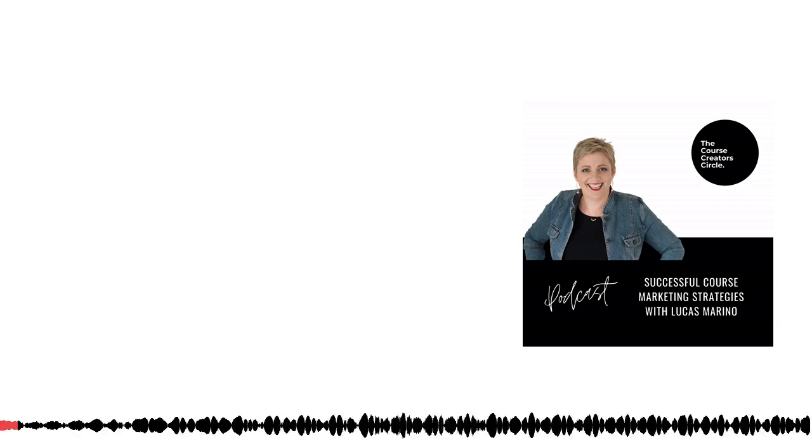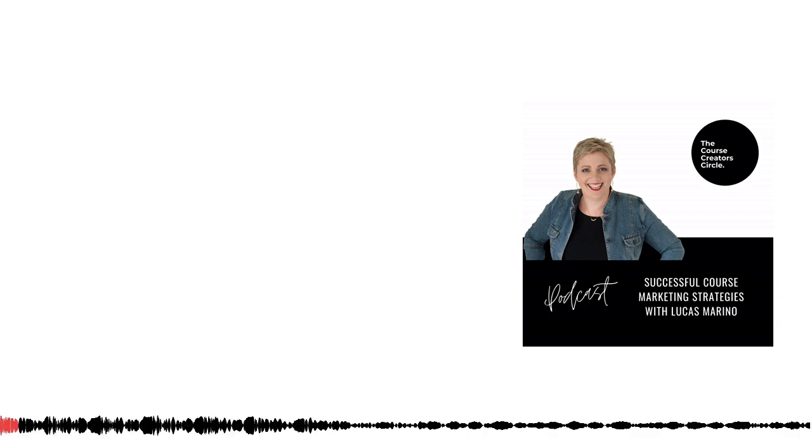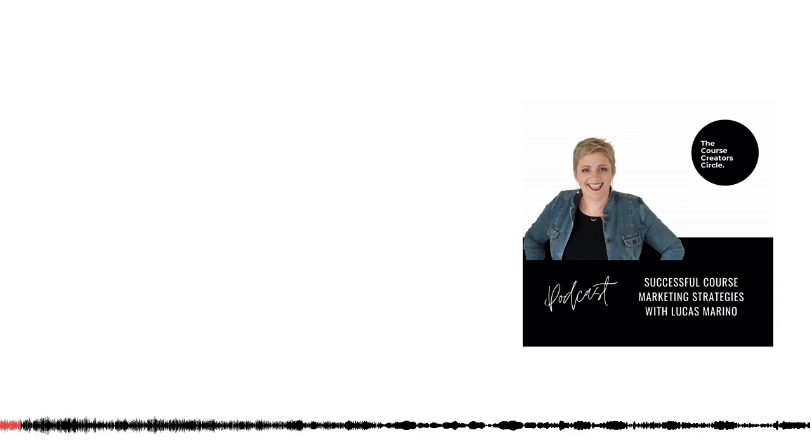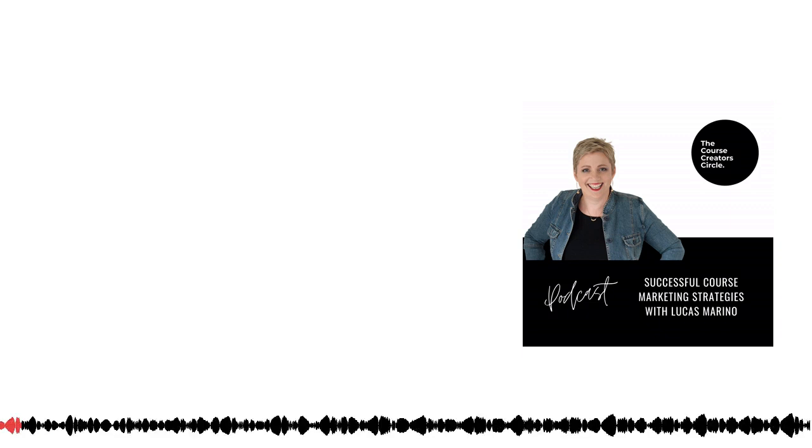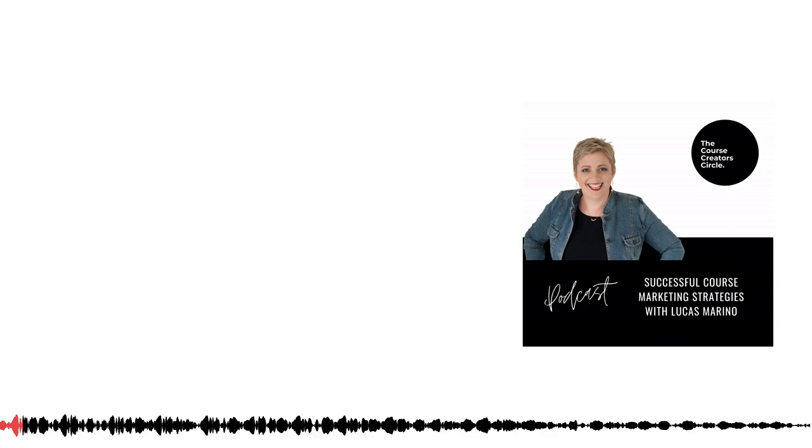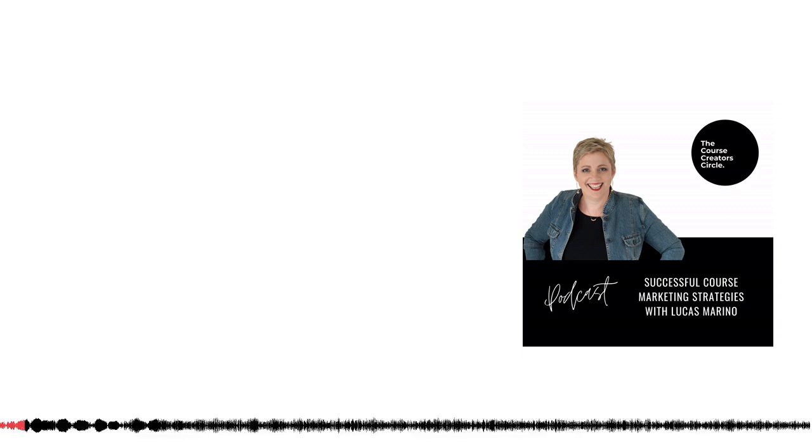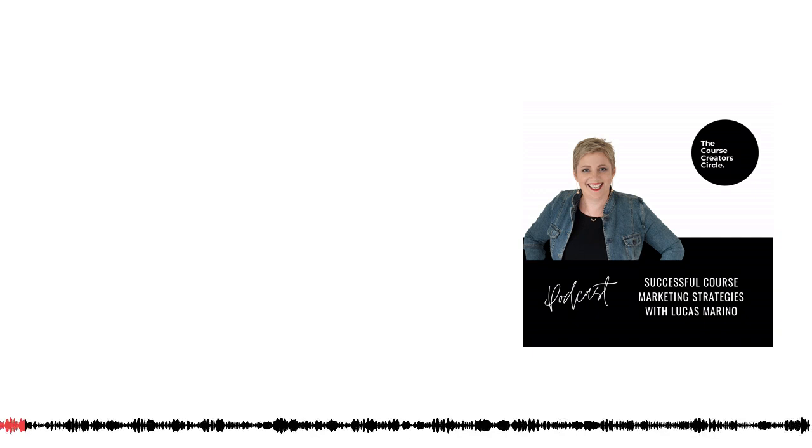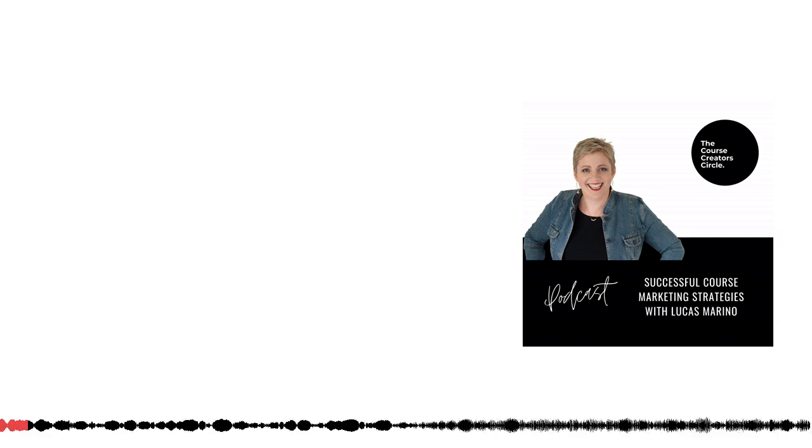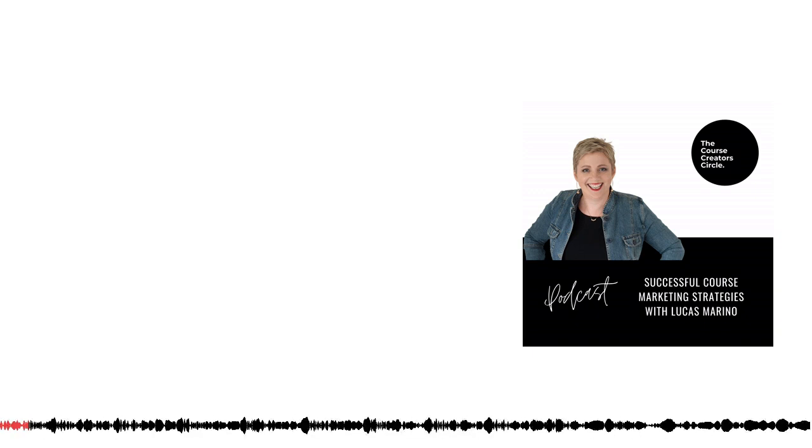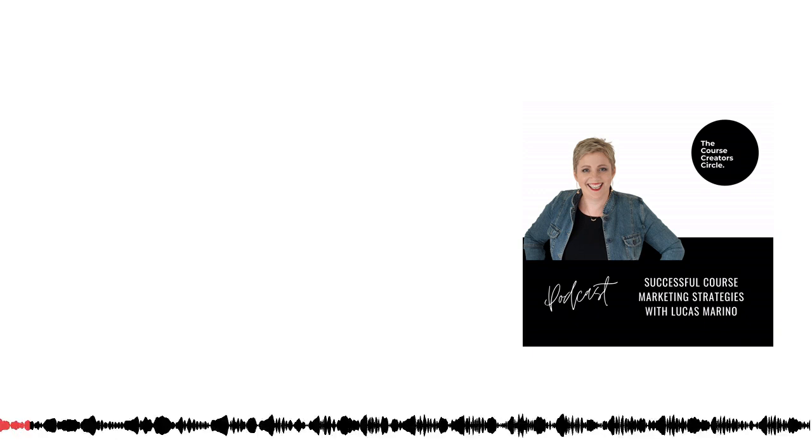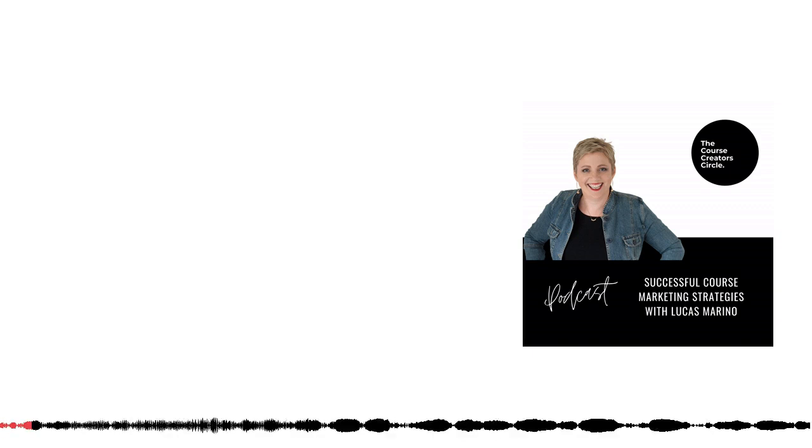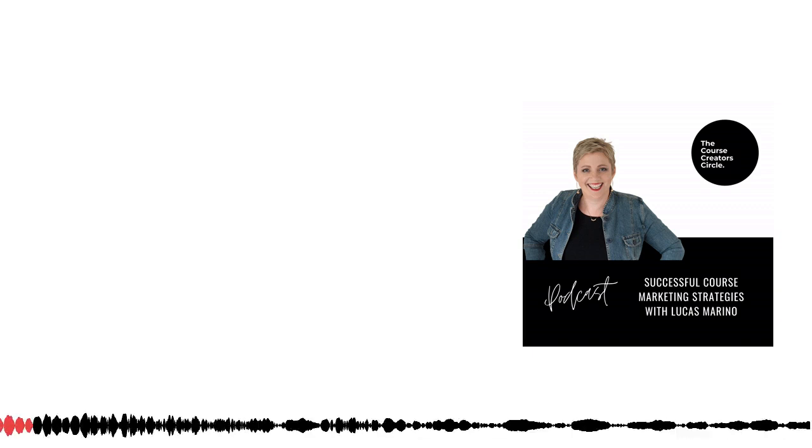The Course Creators Circle podcast is home to Linda's top tips, along with interviews with experts and course creators just like you. Get ready for practical tips you can implement in your course creation journey.